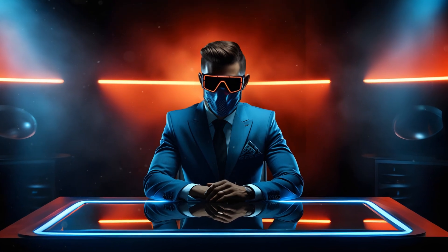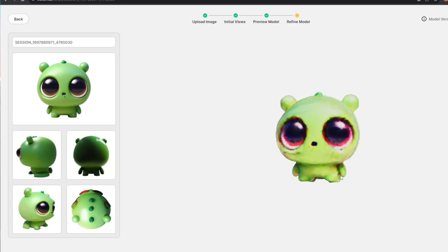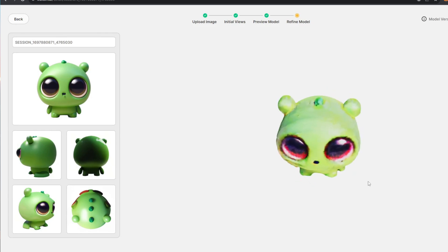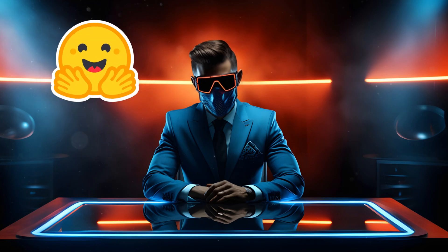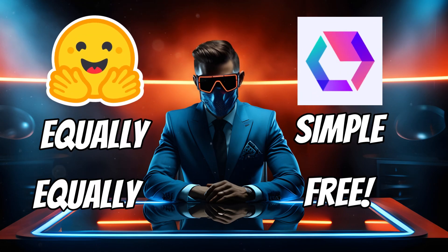Today I'm going to show you how to turn regular images like this into 3D models like this. I'm going to show you two ways to do this. They're equally simple and equally free.